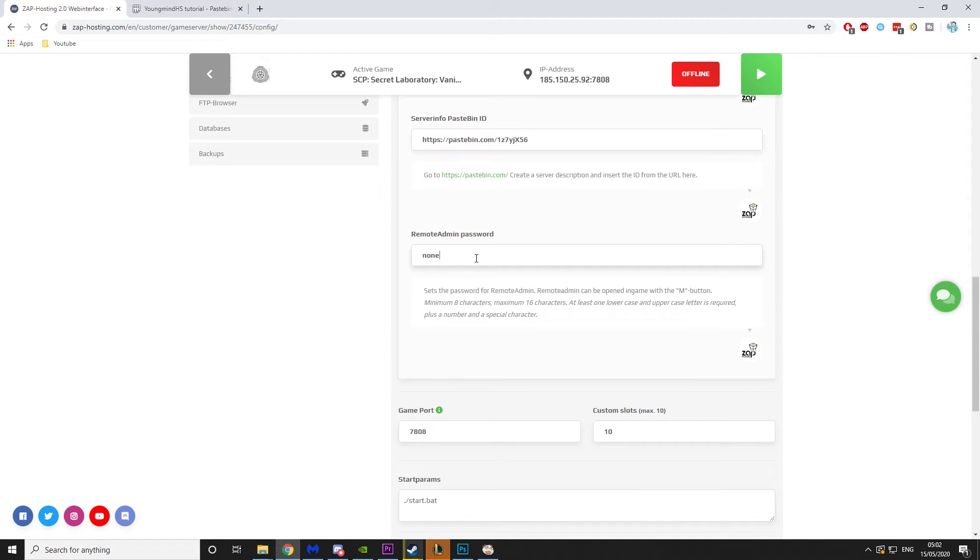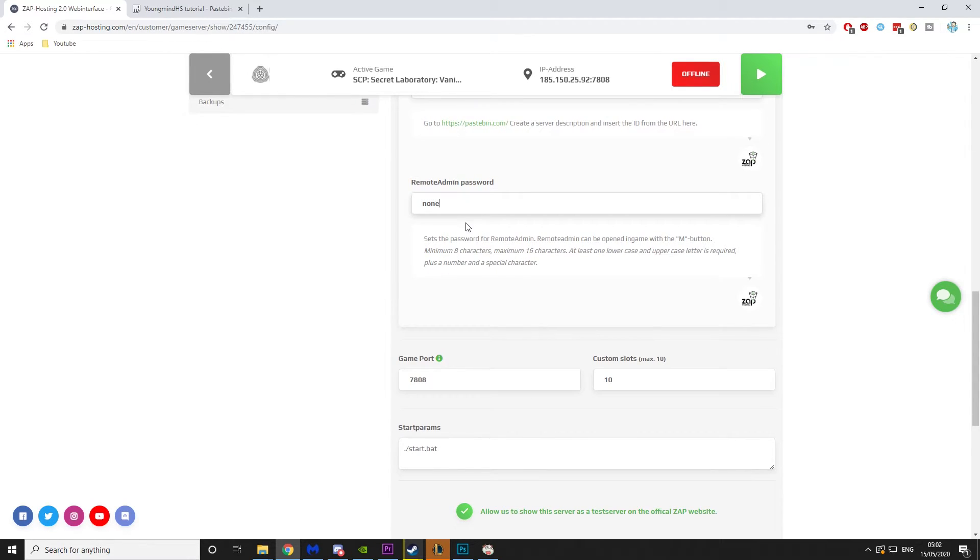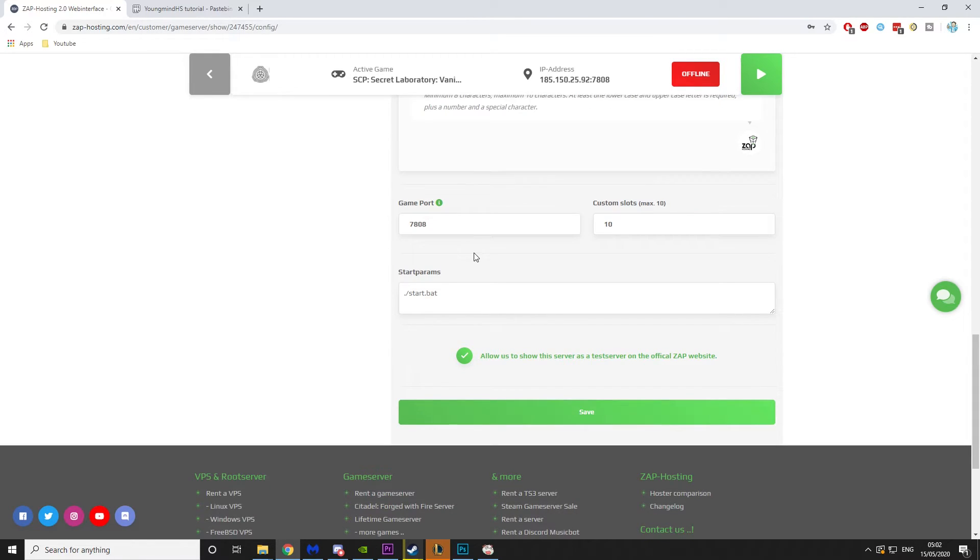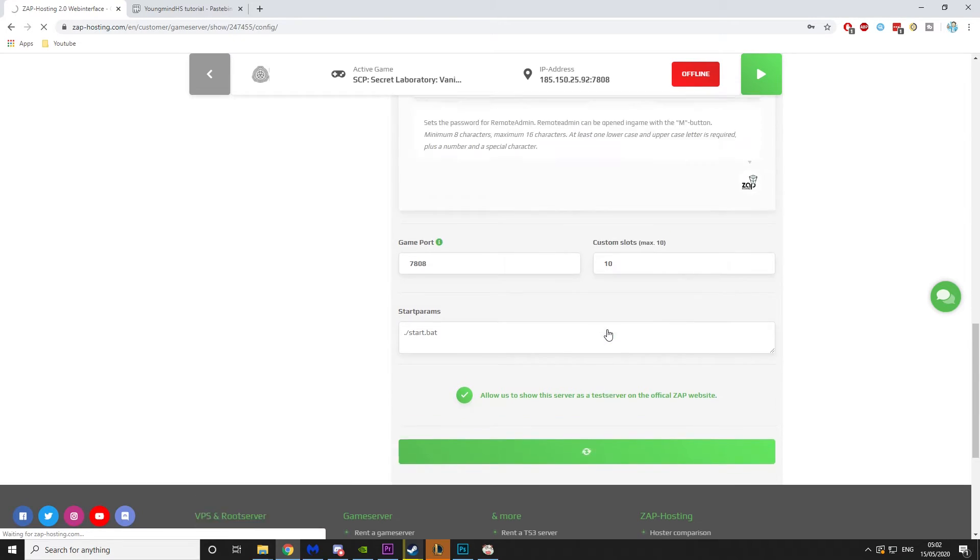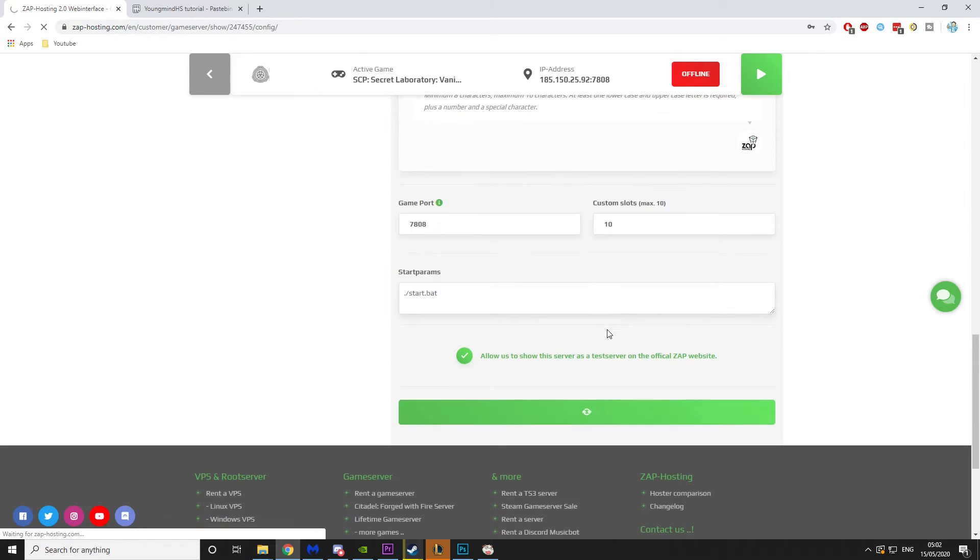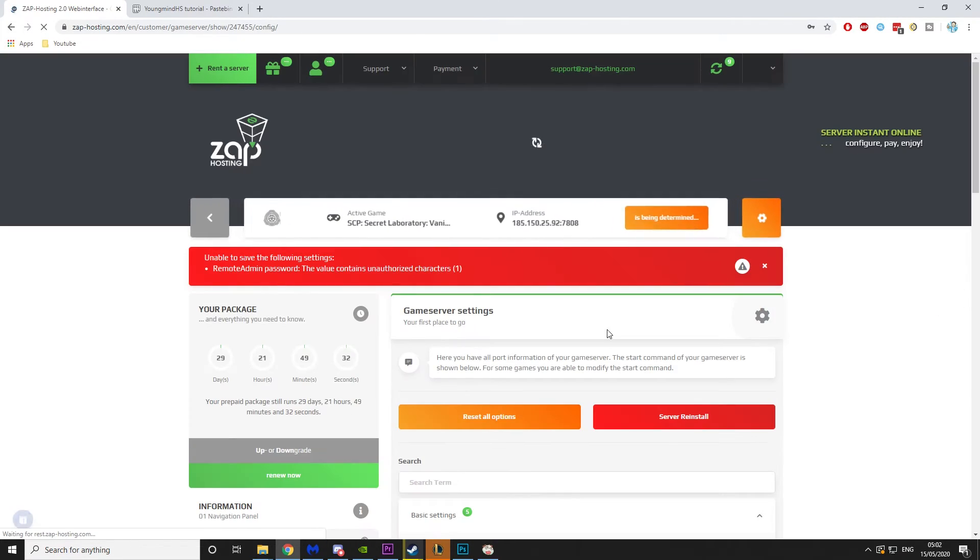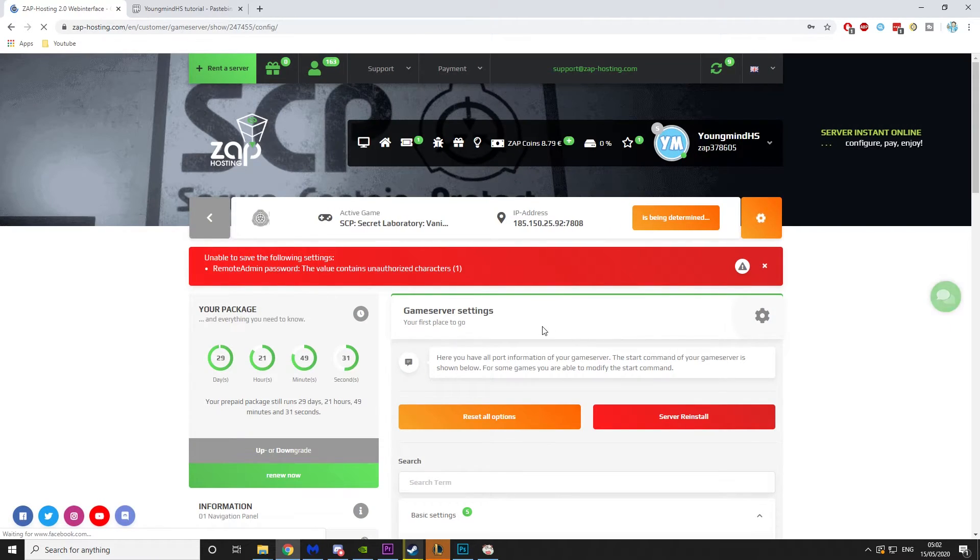Then remote admin password. This is a password for remote admin, obviously. I'm just going to put in something stupid and then I can change later. Game port and custom slots normally remain the same, and then save. This will basically configure the server for you and get it ready to go.